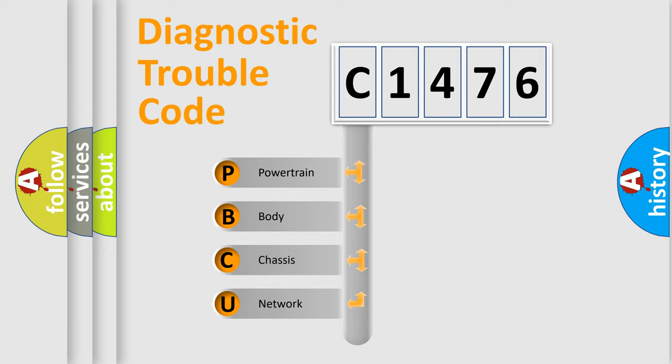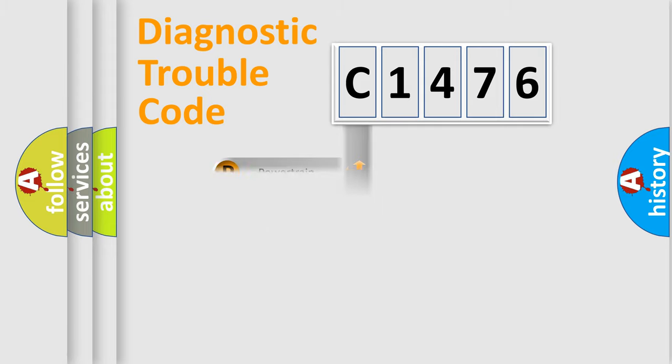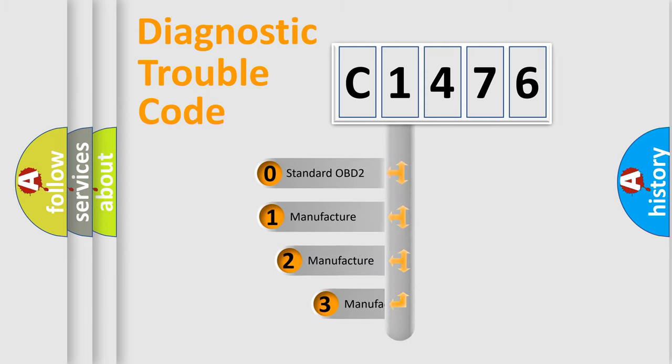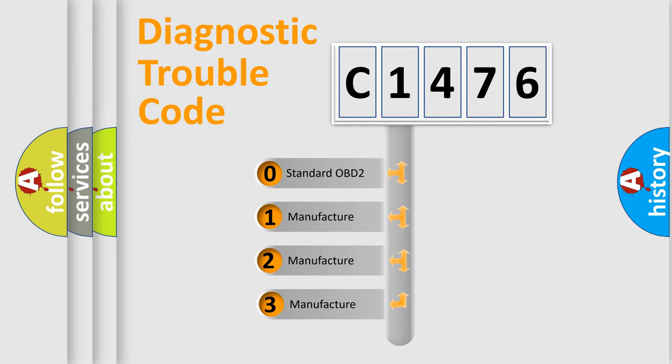We divide the electric system of automobile into the four basic units: Powertrain, body, chassis, network. This distribution is defined in the first character code.